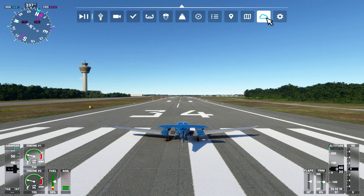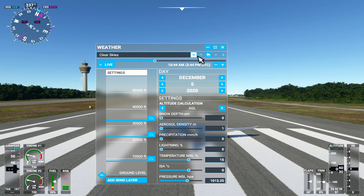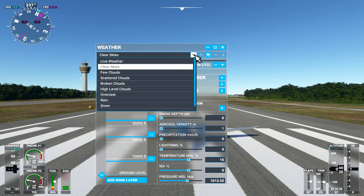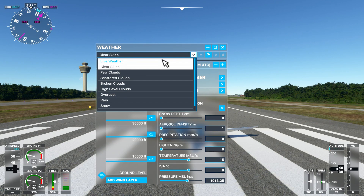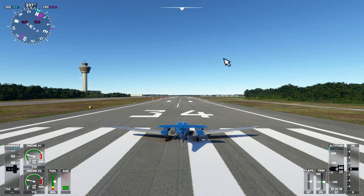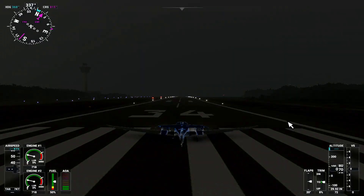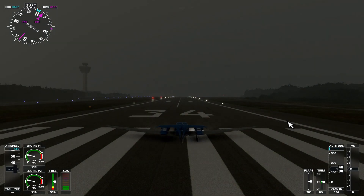Once you've confirmed that it's set to Clear Skies, go ahead and choose live weather from the drop-down menu inside the sim. You'll have to wait a few seconds for the live weather to appear.